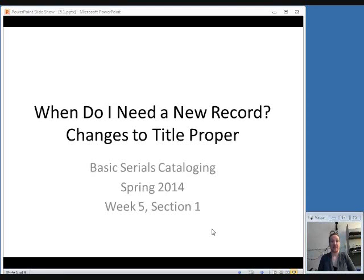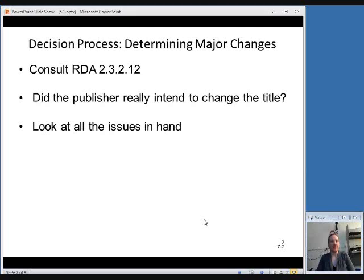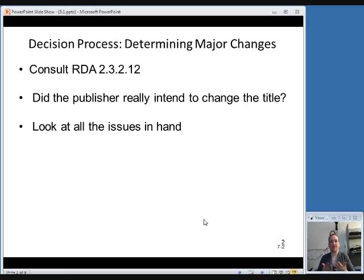In this section we're going to talk about changes to the title proper that would necessitate a new record. Here's an overview of the decision process you would use to decide if you need a new record. The rule in RDA that handles this is RDA 2.3.2.12. Another thing to consider is whether the publisher really intended to change the title — make sure this isn't just a fluctuating title or a typo on one issue. Consult multiple issues to confirm it's a real, serious title change, and continue looking at subsequent issues before assuming a permanent title change requiring a new record.